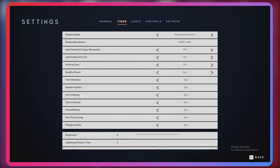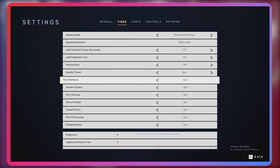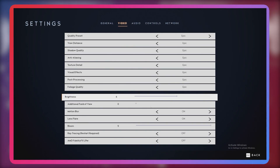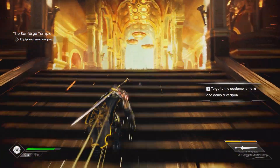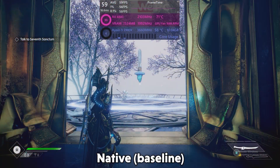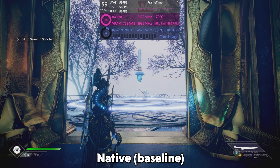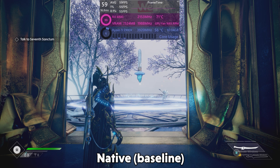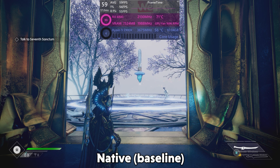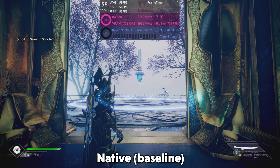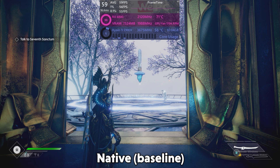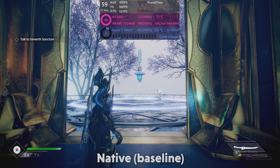Here are the settings we're going to be running Godfall in — it's all pretty much cranked to the max. First, let's establish a baseline. This is native 4K with FSR disabled, and we get an FPS average of 59 in this scene. Not too bad — we are using the RX 6800, so 60 FPS is something I'd expect. Let's see what sort of improvements we can get by using FSR.